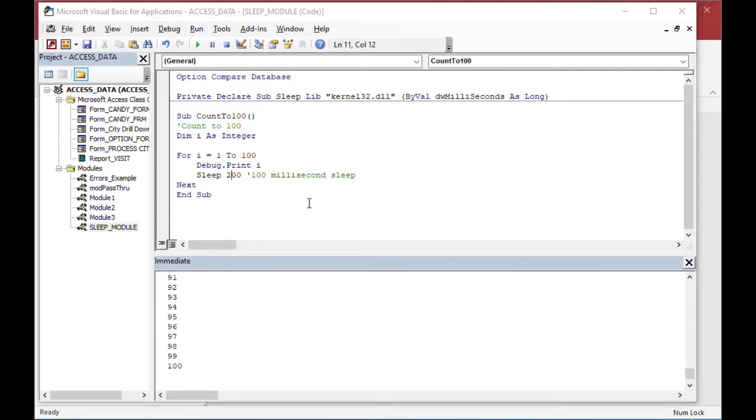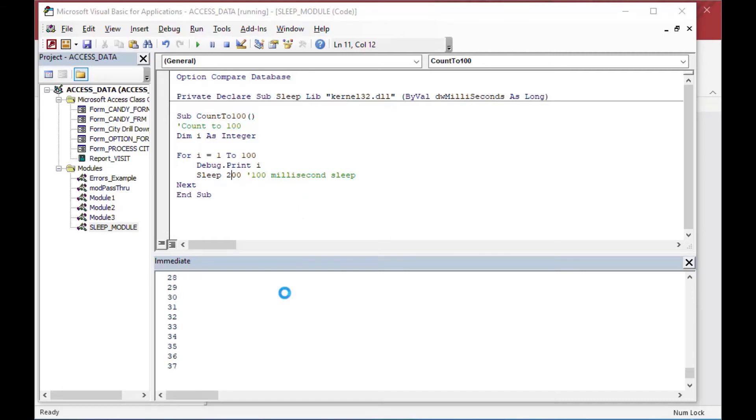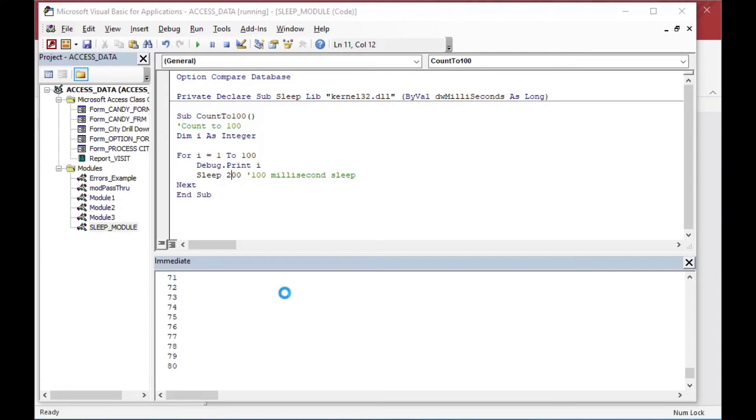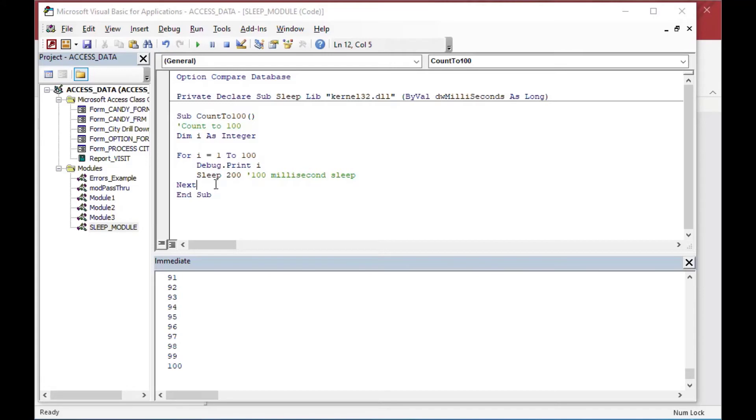And we can change it to say 200, and then you'll see it's even slower now. And we could even put like five seconds in between, put 5,000, and it would take a really long time. But you kind of get the idea that it's very handy. It slows down the code. Although it does kind of, it can cause it to freeze. It looks like it's frozen, but it's not really.